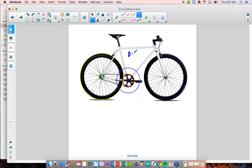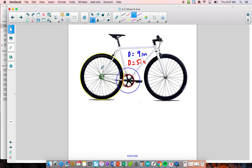The diameter between the centers of the pedals where they're attached is 9 inches. The diameter of the front sprocket is 5 inches. The diameter of the back sprocket is 2 inches. And the diameter of the rear wheel is 20 inches.